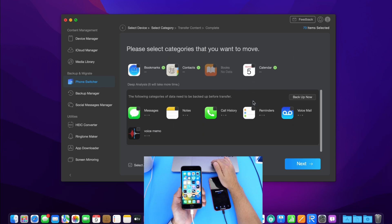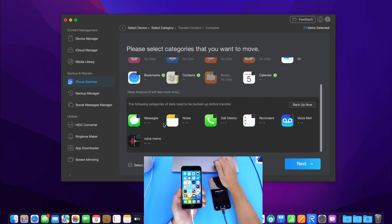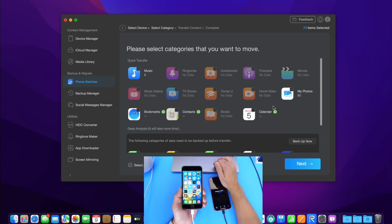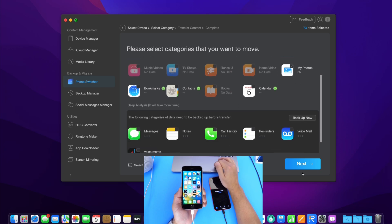Of course, you want to go ahead and back up your data before you proceed. I already did. So I'm just going to go ahead and transfer my photos just like so. Click next.